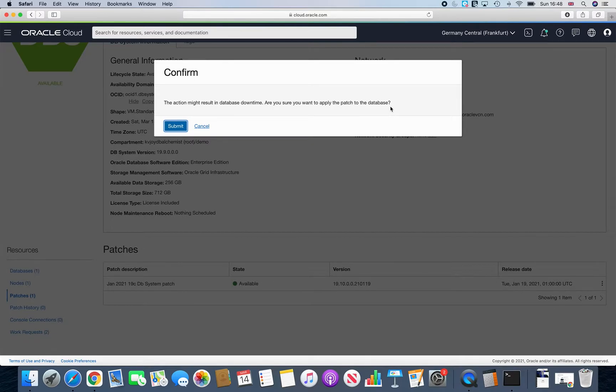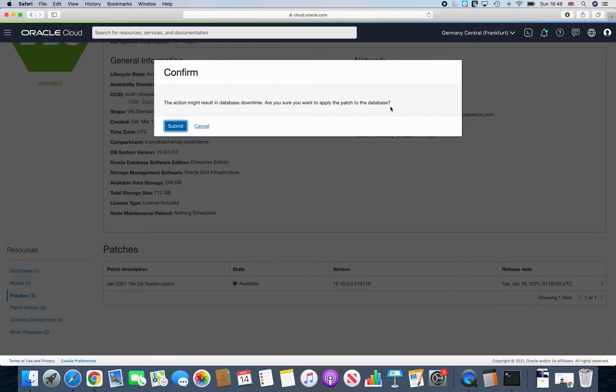Just think because your database is up and running, you have your RDBMS associated, and here we are talking about patching the grid infrastructure layer. So that's why it's saying your database will go down when this happens. So just simply say submit.